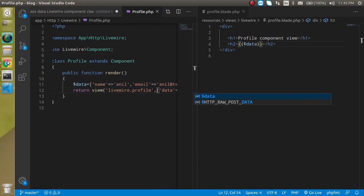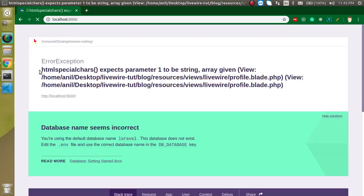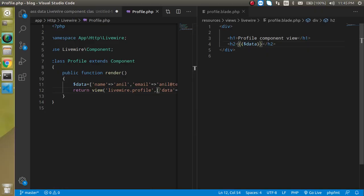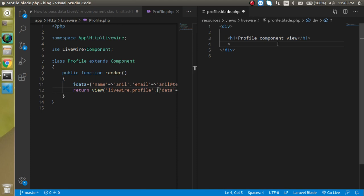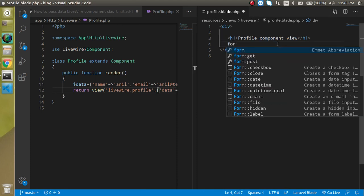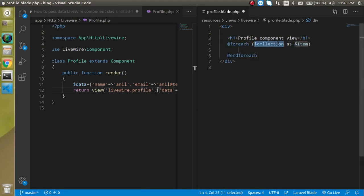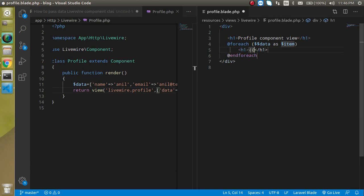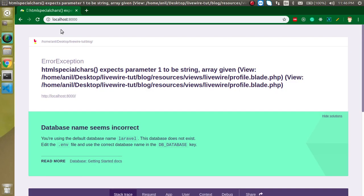Why? Because this is a complete array and with a single tag we cannot show the array like this. So what we have to do now actually for that we have to use the for each. Just use it as for each and dollar data as dollar item and h2 tag we can just simply write here dollar item.